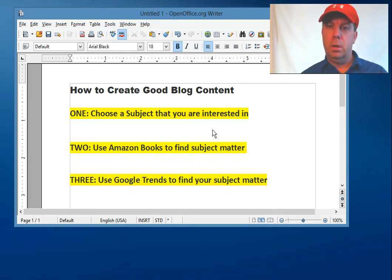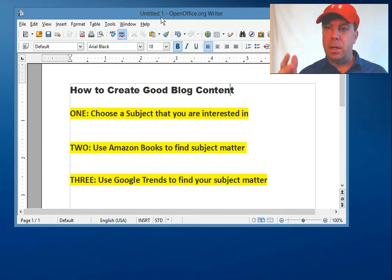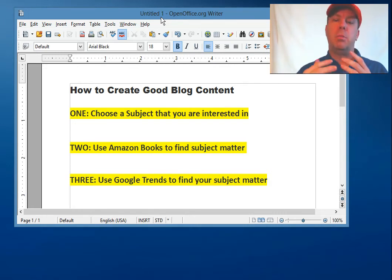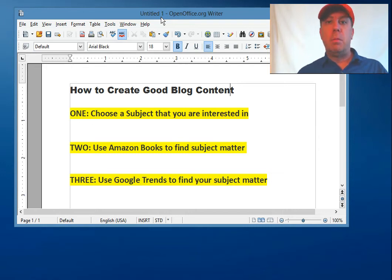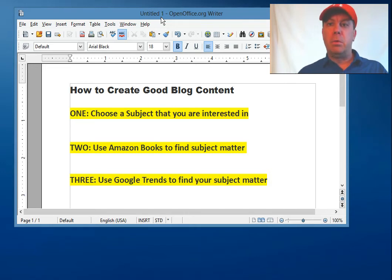Hey, this is Steve here and I just want to show you something real quick on how to create good blog content. A lot of people get held up on what do I write about, what do I put on my blog — they need ideas for daily thoughts. One of the first things you really need to do is find a subject that interests you, and combine that with a subject matter that's also going to interest your target audience.